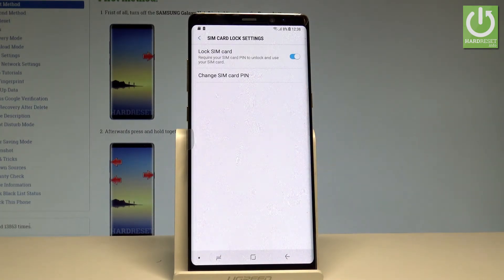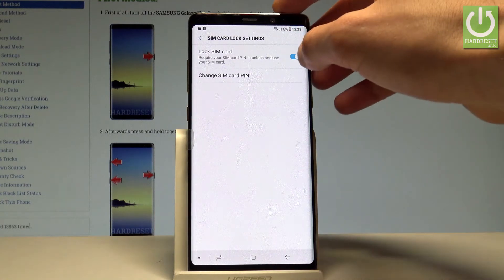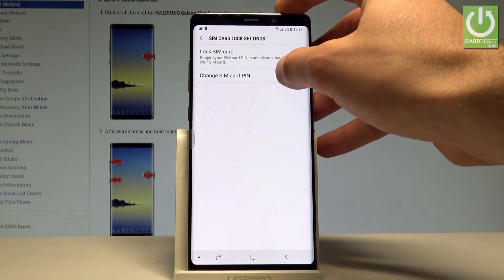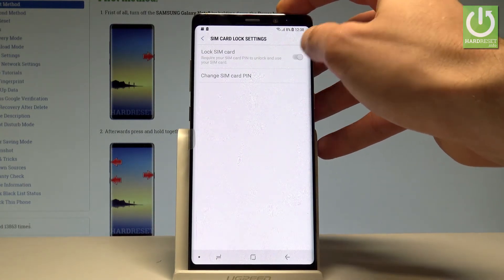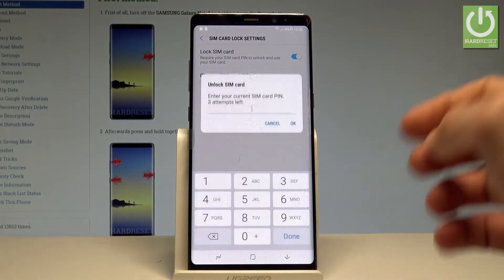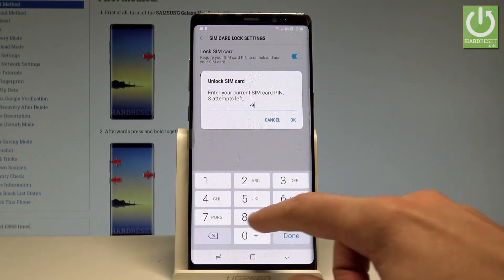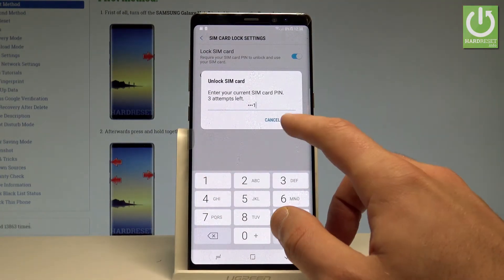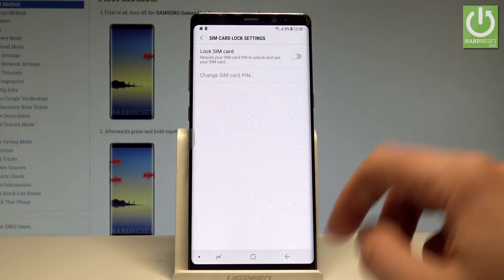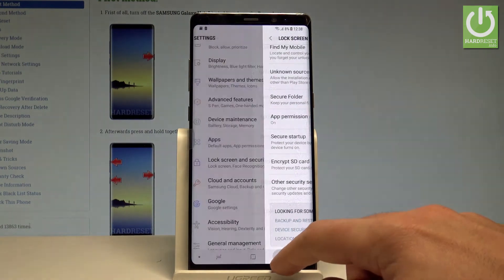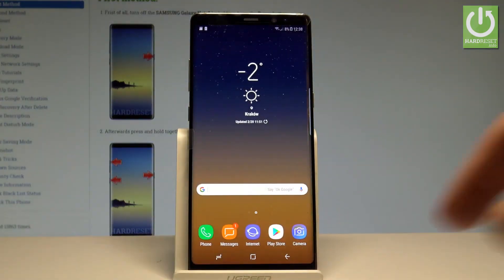If you would like to disable this PIN or change it, you can use the settings. In my case let me show you how to disable the PIN, just enter the current PIN to confirm it and that's it. Now your SIM doesn't have the PIN protection.